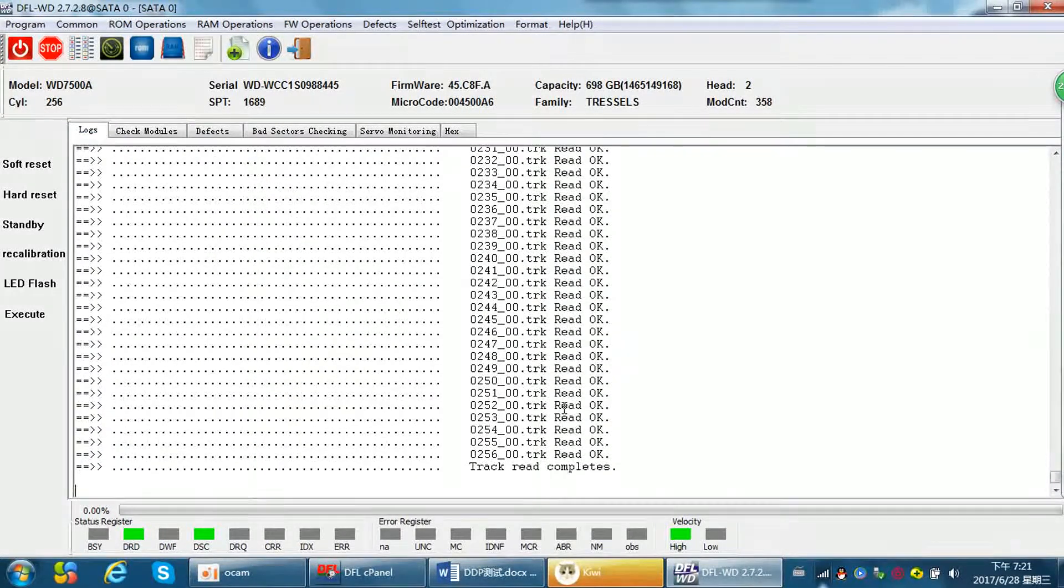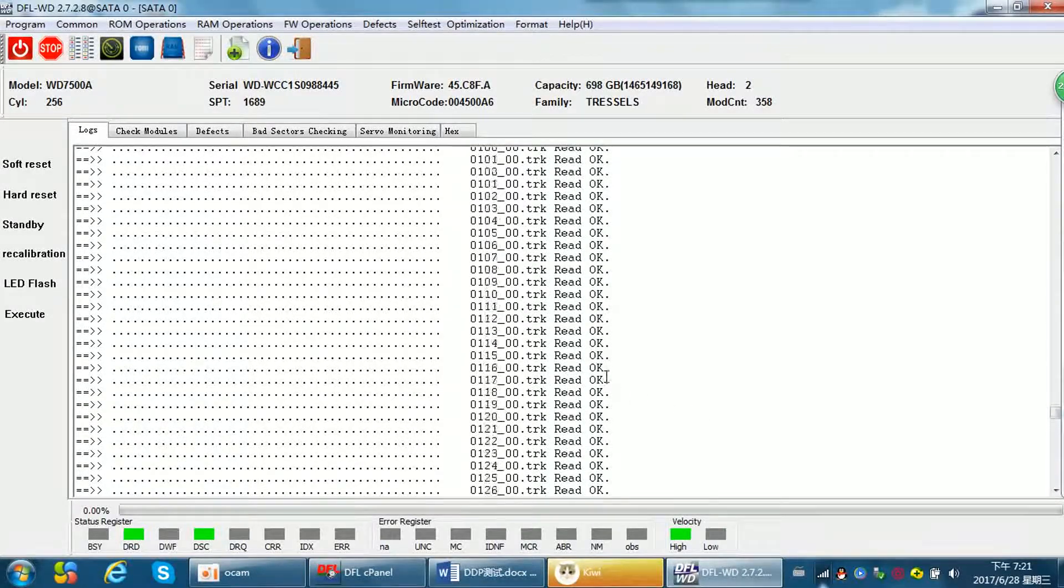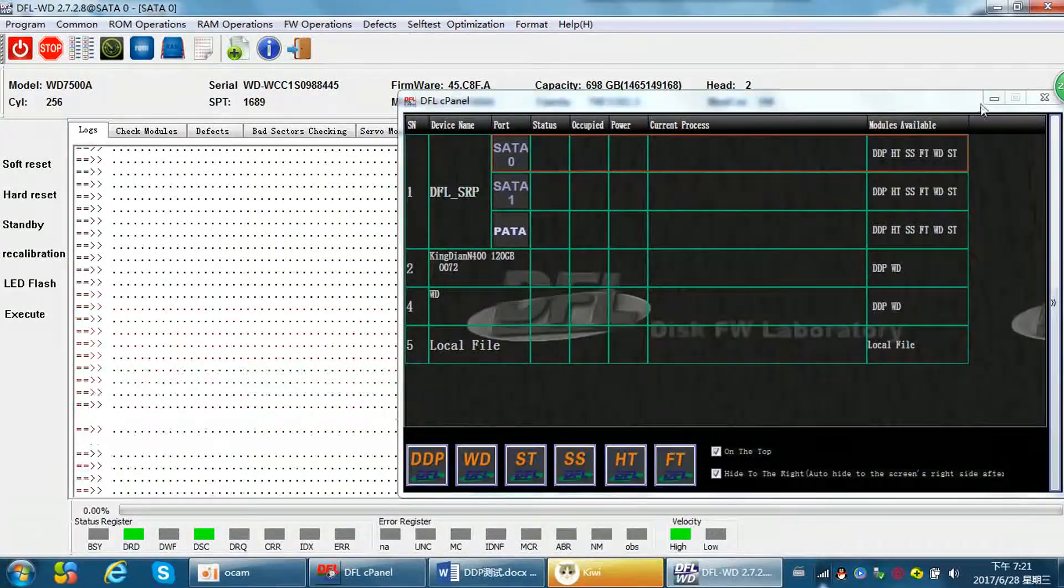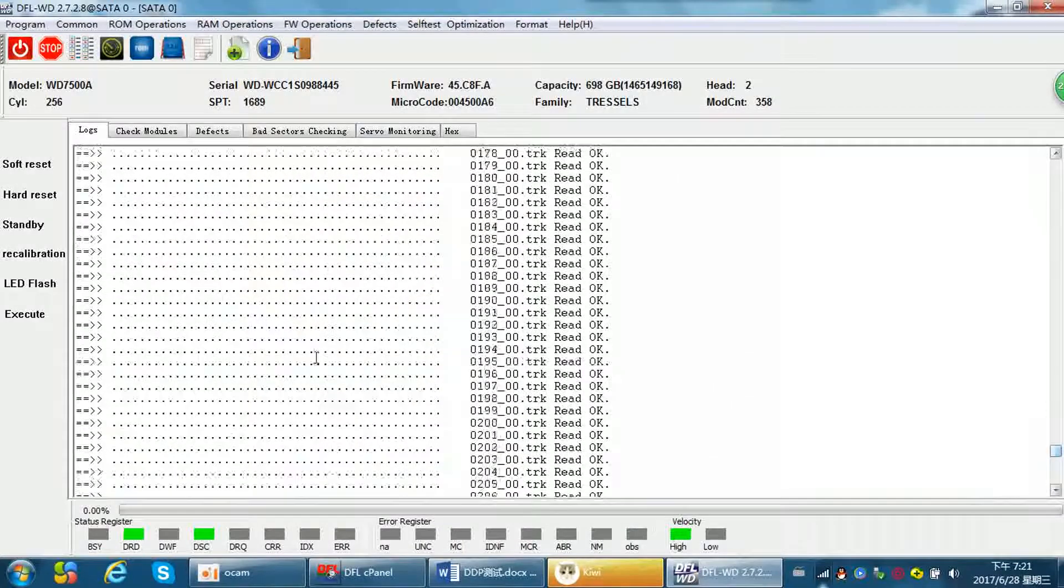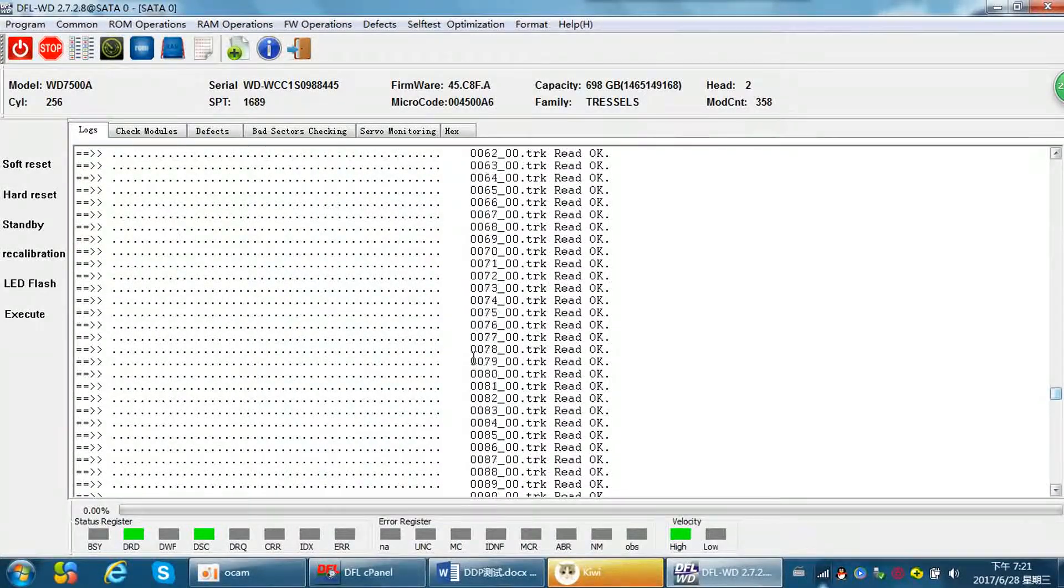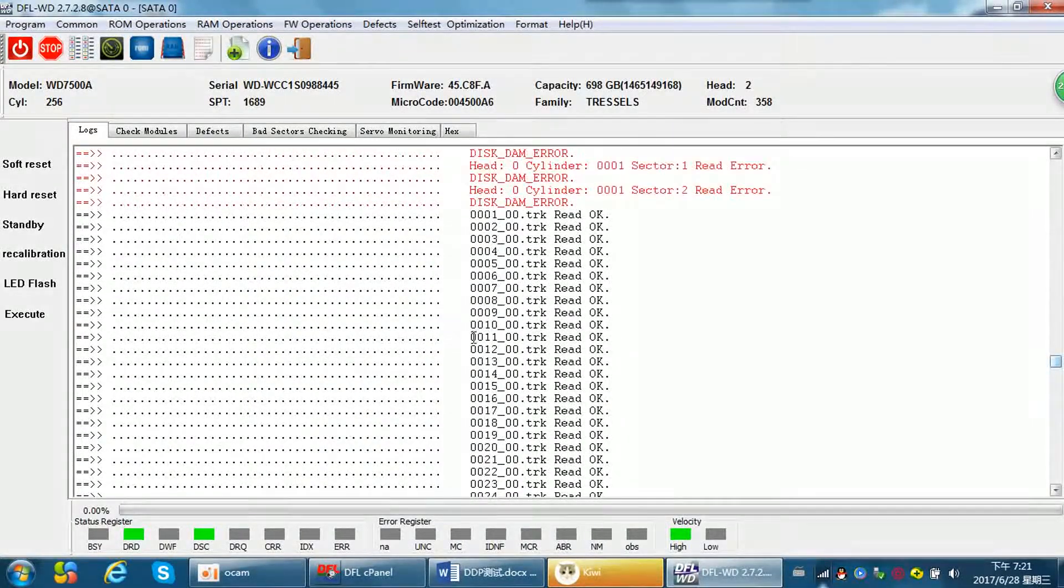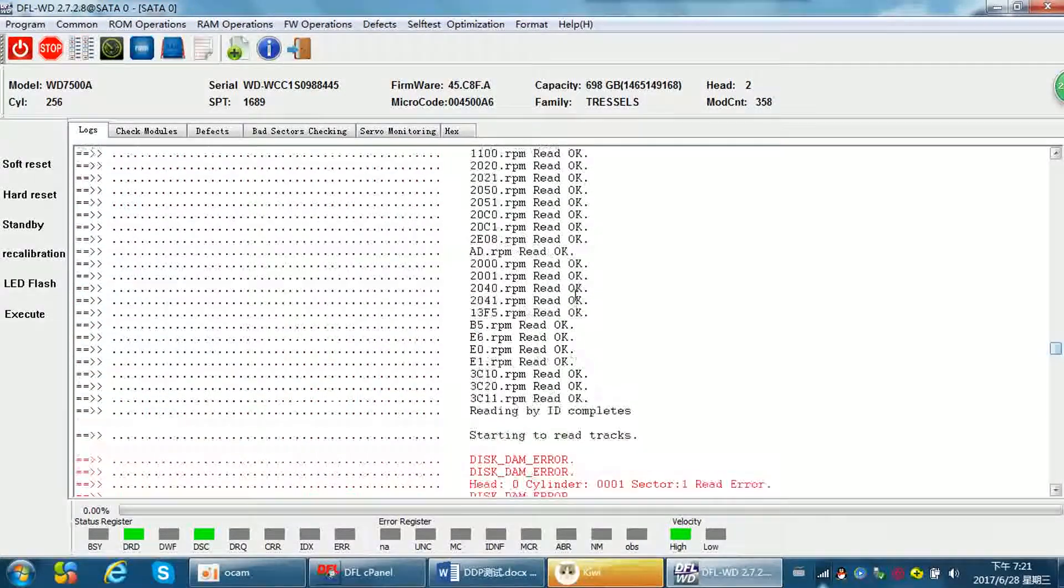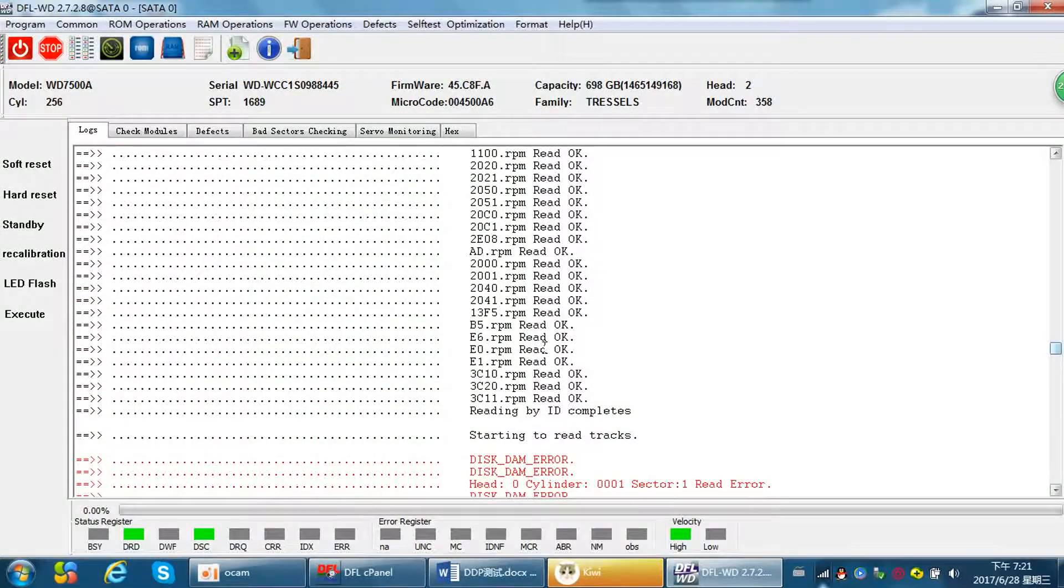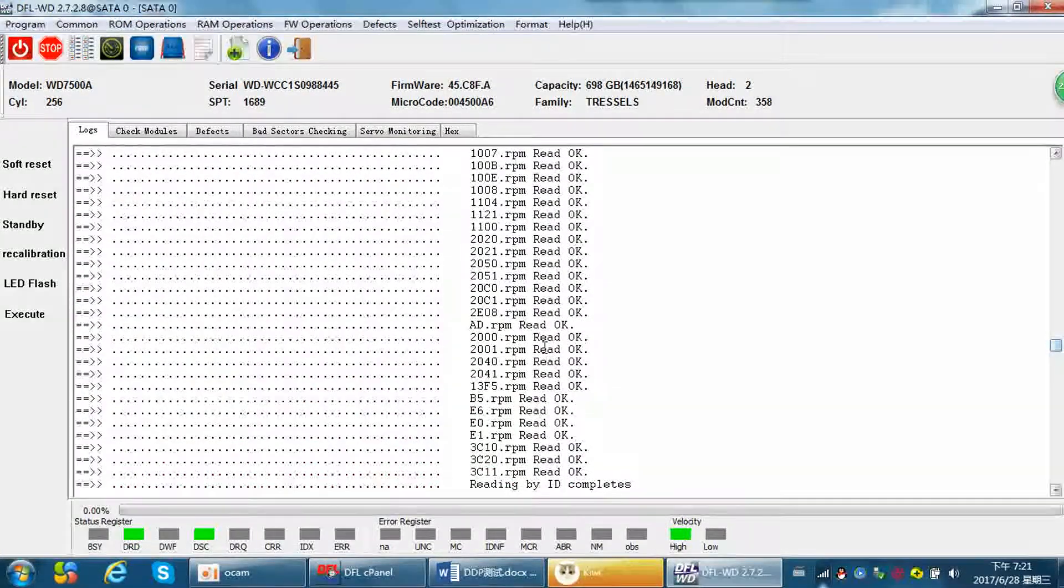See, all tracks have been backed up. So it's very easy to backup Western Digital hard drive firmware modules, ROM tracks, and ROM modules. Thank you for watching this video.